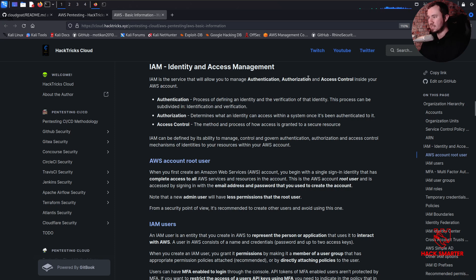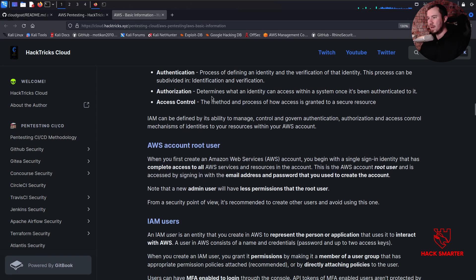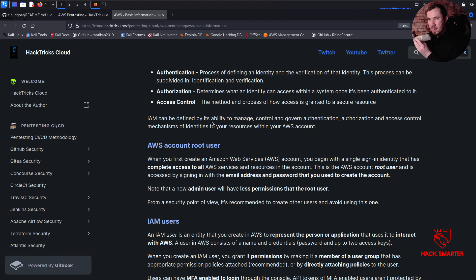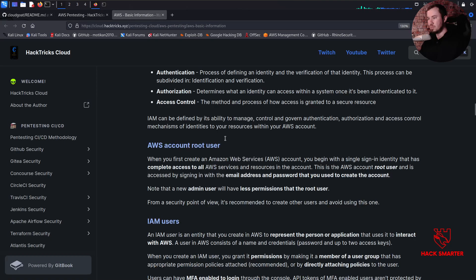Identity and Access Management - IAM is a service that allows you to manage authentication, authorization, and access control inside your AWS account. Authentication is the process of defining an identity and the verification of that identity, subdivided into identification and verification. Authorization determines what an identity can access within a system once authenticated. Access control is the method and process of how access is granted to a secure resource.